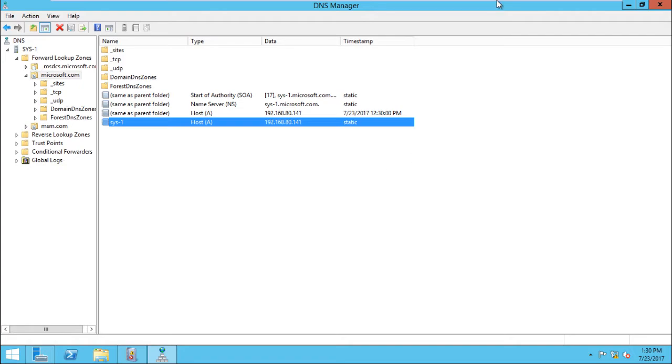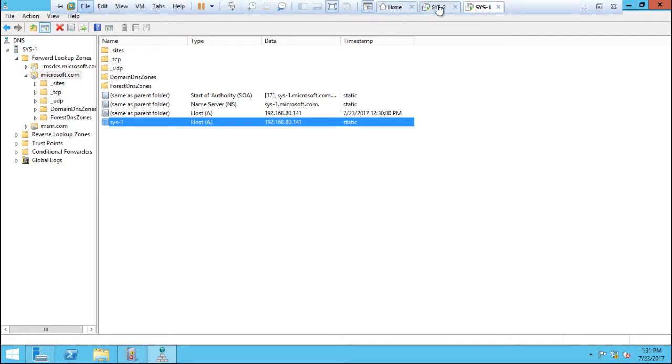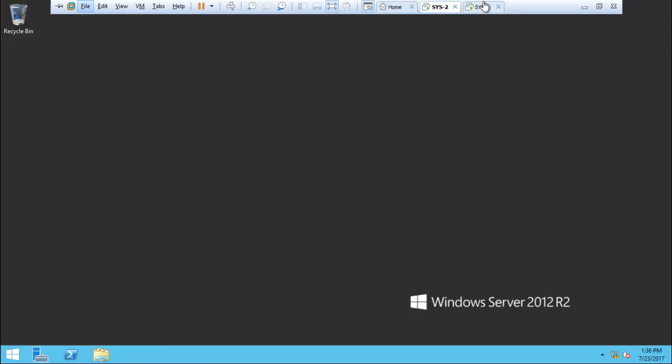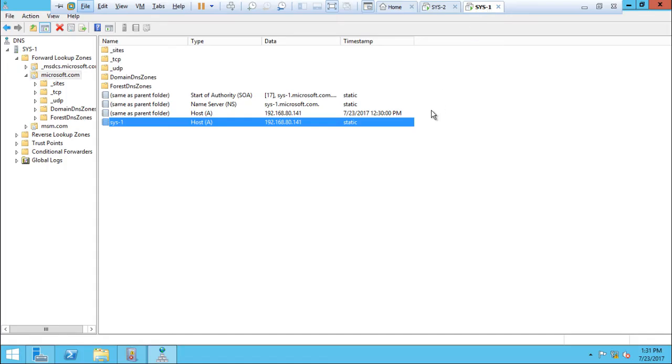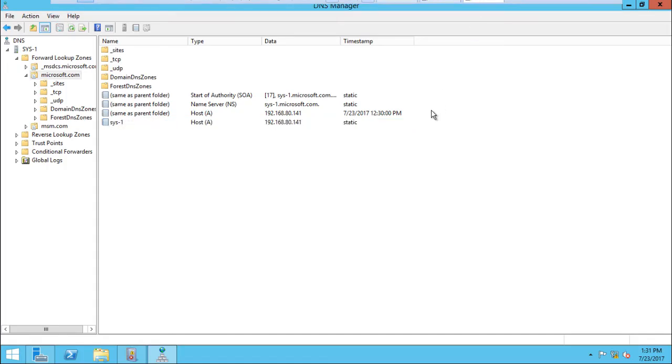Now we have a server for system 1 and system 2. System 1 is domain control and we can have a server for system 2.